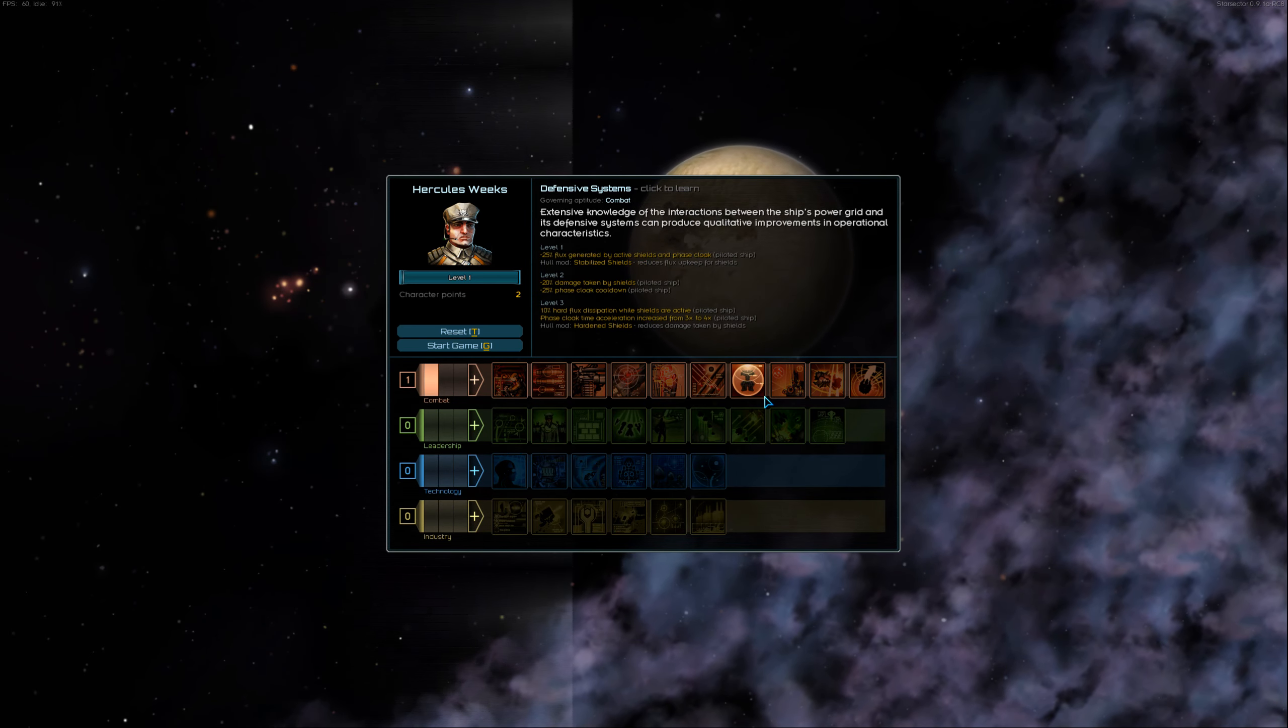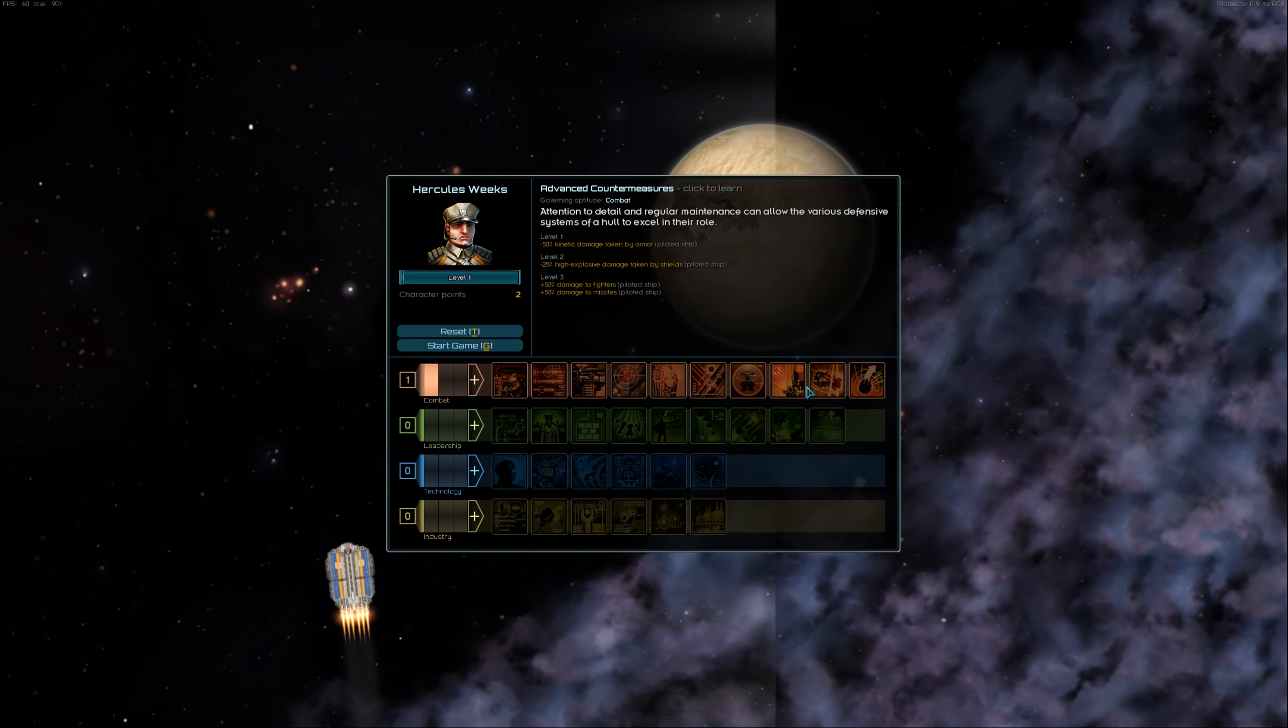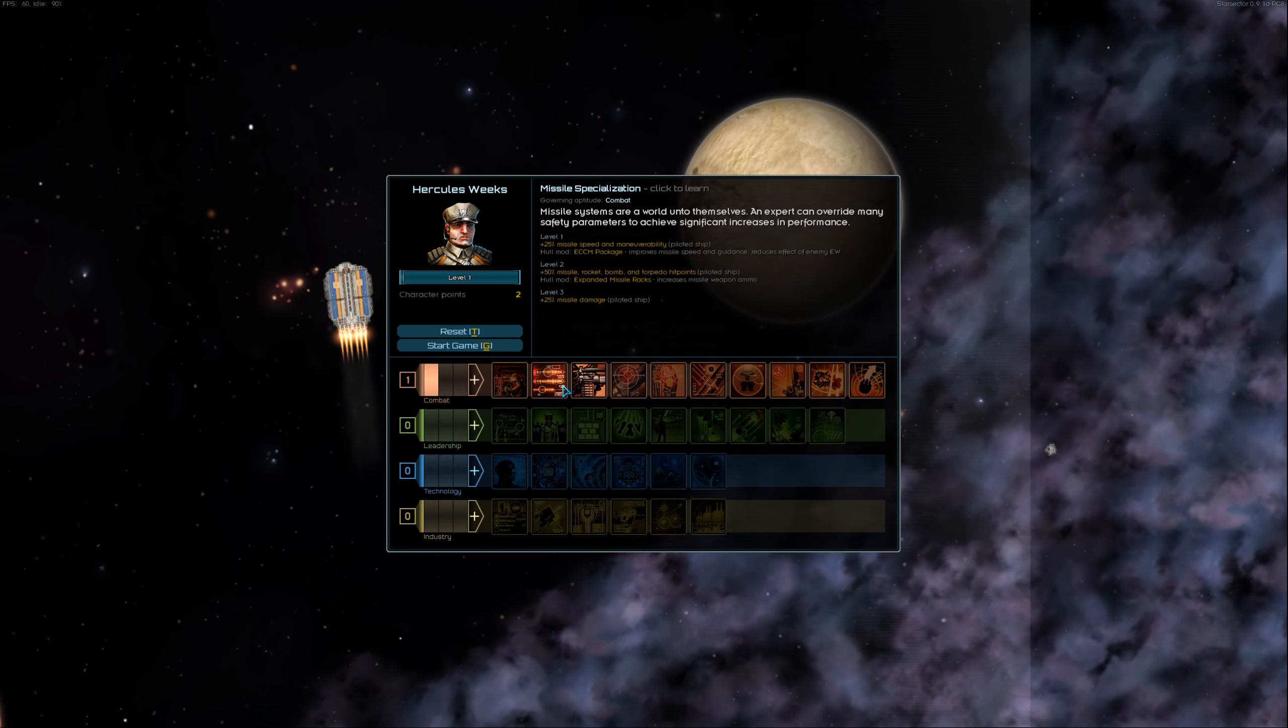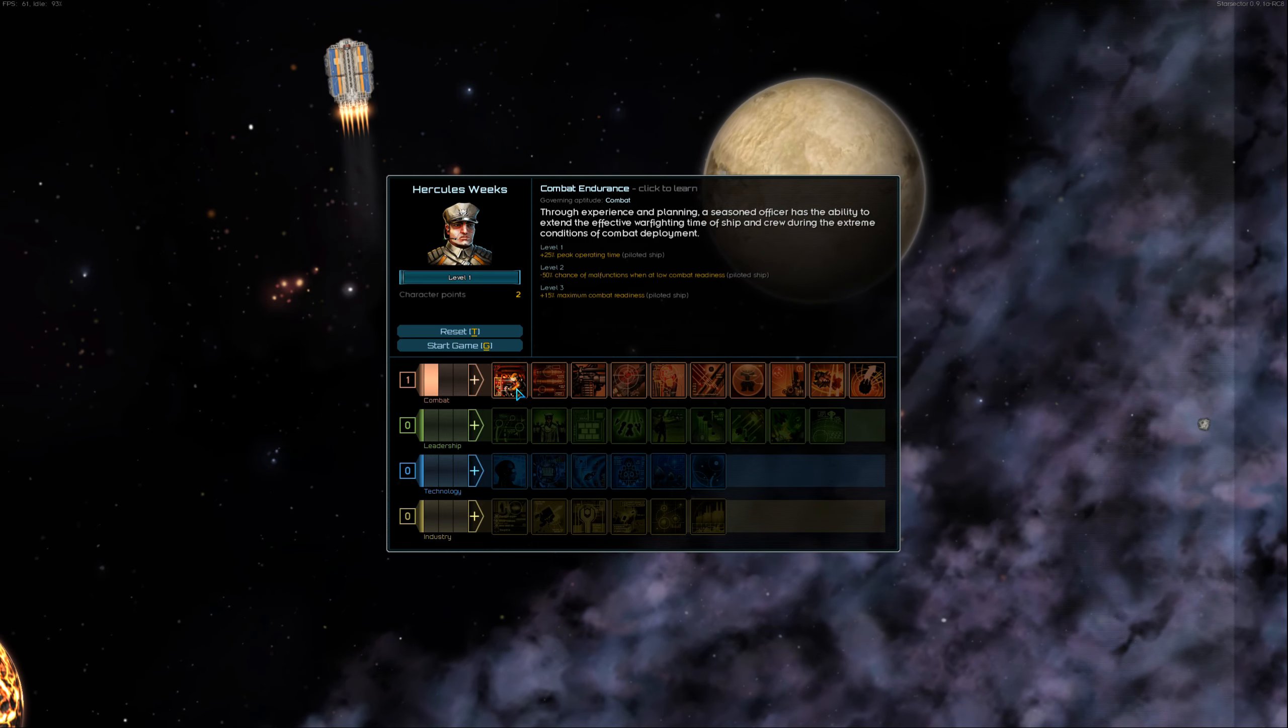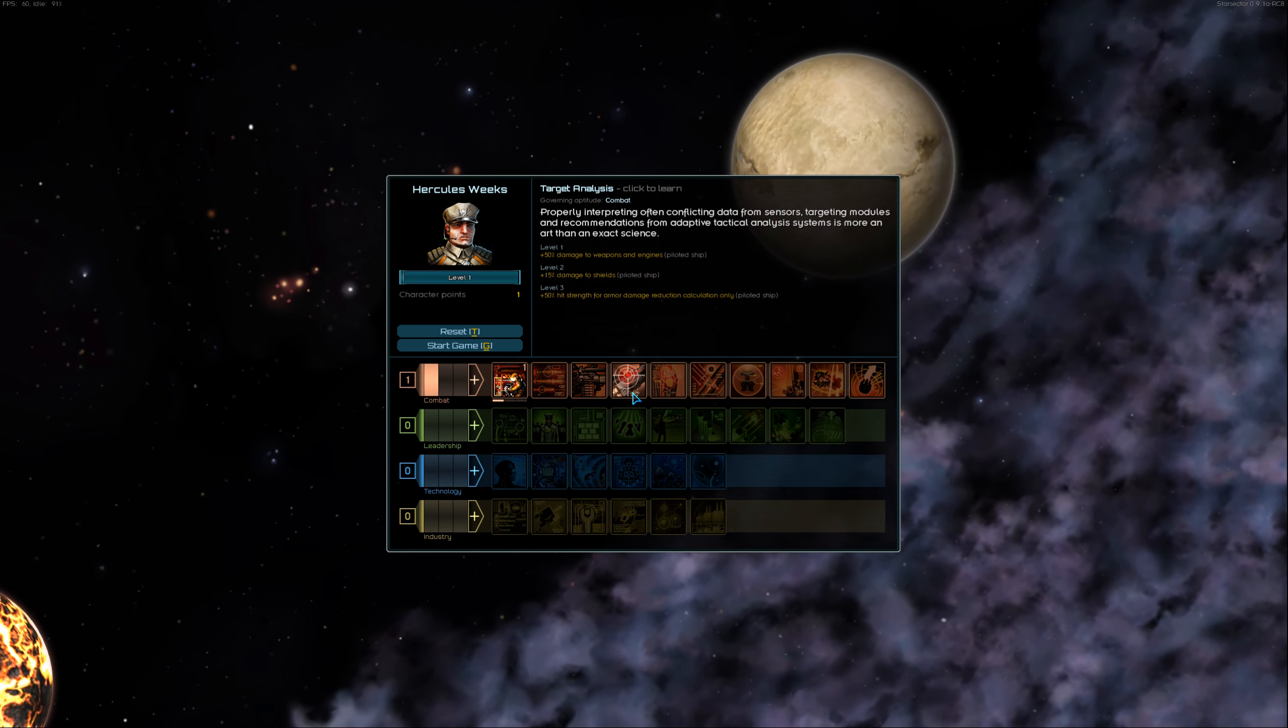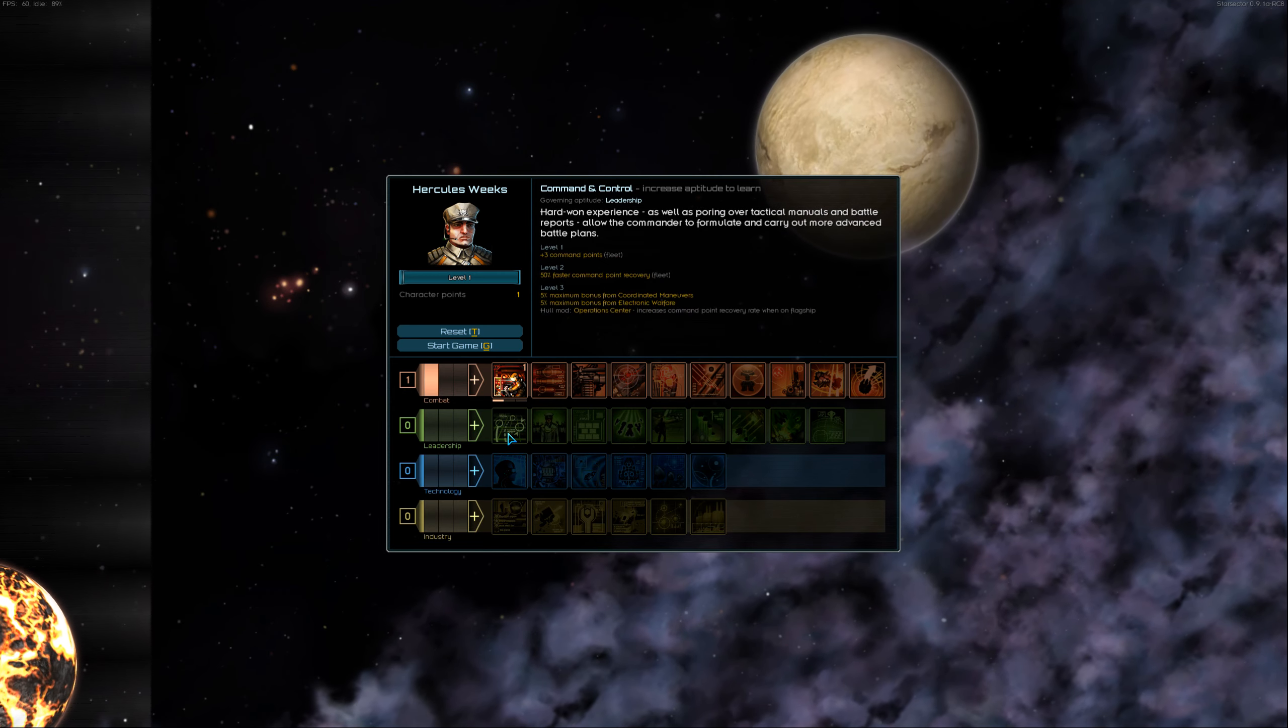Don't quite know evasive action. These are all pretty good. But I like peak operating time. That is always important. Now we can pick another skill in here, or we can start setting up for our next skill point.